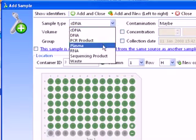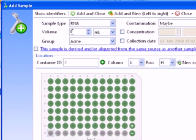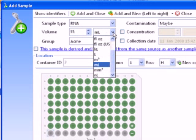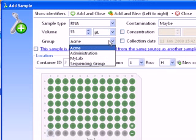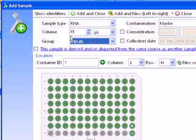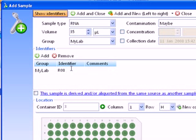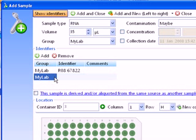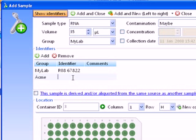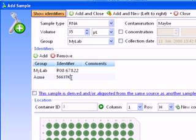Enter the details of the sample. To enter your own identifiers, select the show identifiers button and add them in the list that appears. Note that you can have multiple identifiers for each sample. In this case, we have an identifier assigned from our historical specimen reception system, as well as an identifier assigned by the group that sent us the sample.